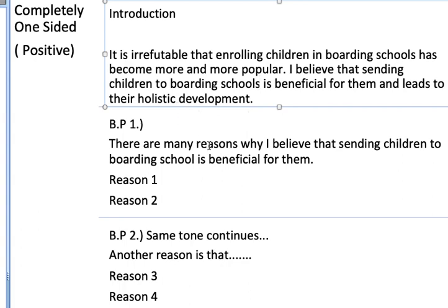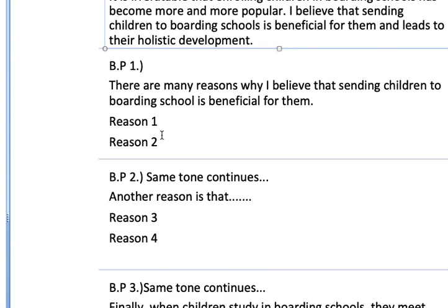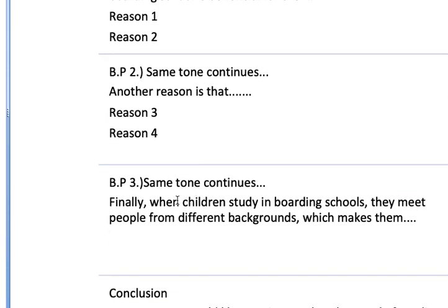Holistic means overall or all-round development. Then in body paragraph 1: 'There are many reasons why I believe that sending children to boarding schools is beneficial for them,' and I'll give two reasons. In body paragraph 2 I'll continue with the same tone — 'another reason is' or 'furthermore' — continuing with the benefits of boarding schools. In body paragraph 3 the same tone continues; I can start with 'finally.'